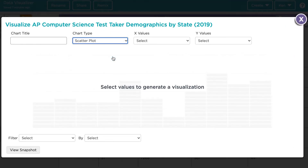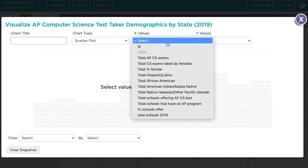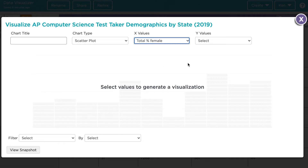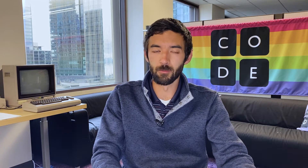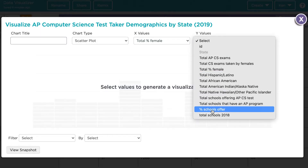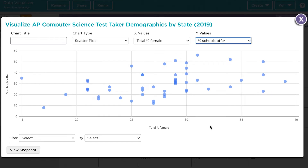Let's start with some variables that we've looked at before. For the x values, we'll look at the total percent of female test takers. If I wanted to know about the relationship between the percentage of female CS test takers in a state and the percentage of schools in that state that offer an AP program, I could make this scatter plot.